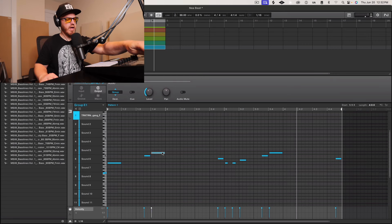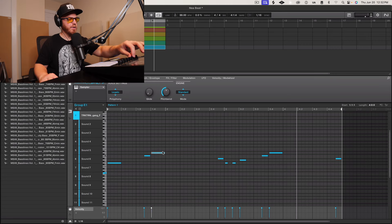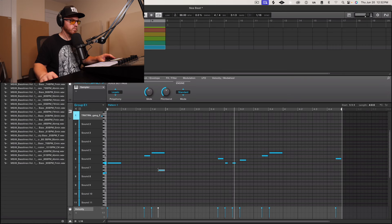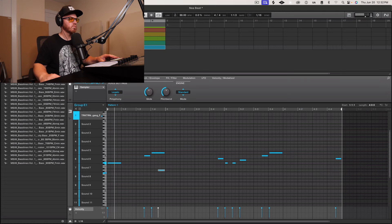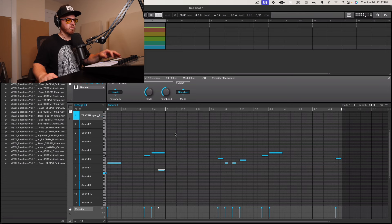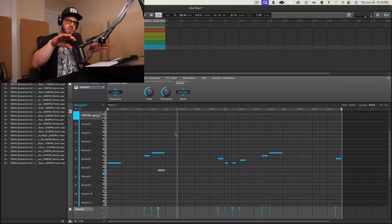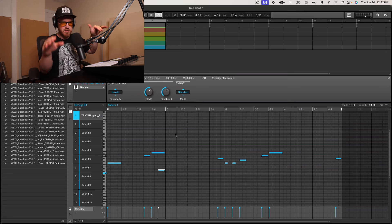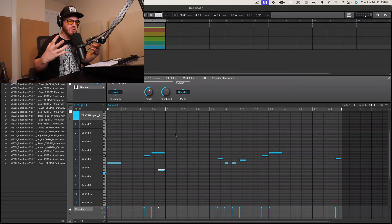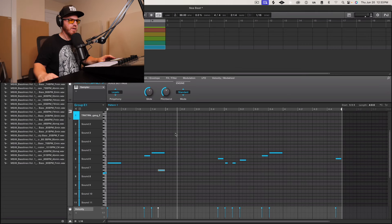Might want to add a little bit of legato glide. You hear how the note just kind of swells down — or maybe the note swells up — it just creates some movement with the bass.